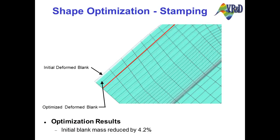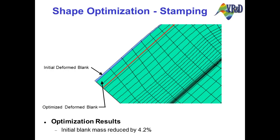LS Dyna is a product of the Livermore Software Technology Corporation, while Genesis and Design Studio are products of Vanderplaats Research and Development, Inc.